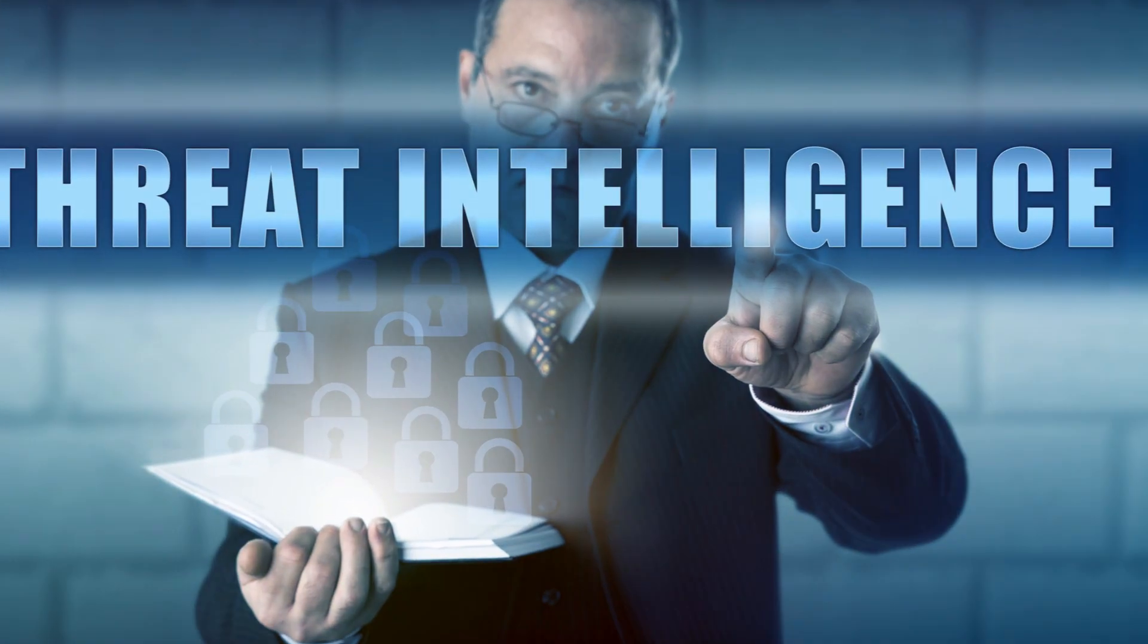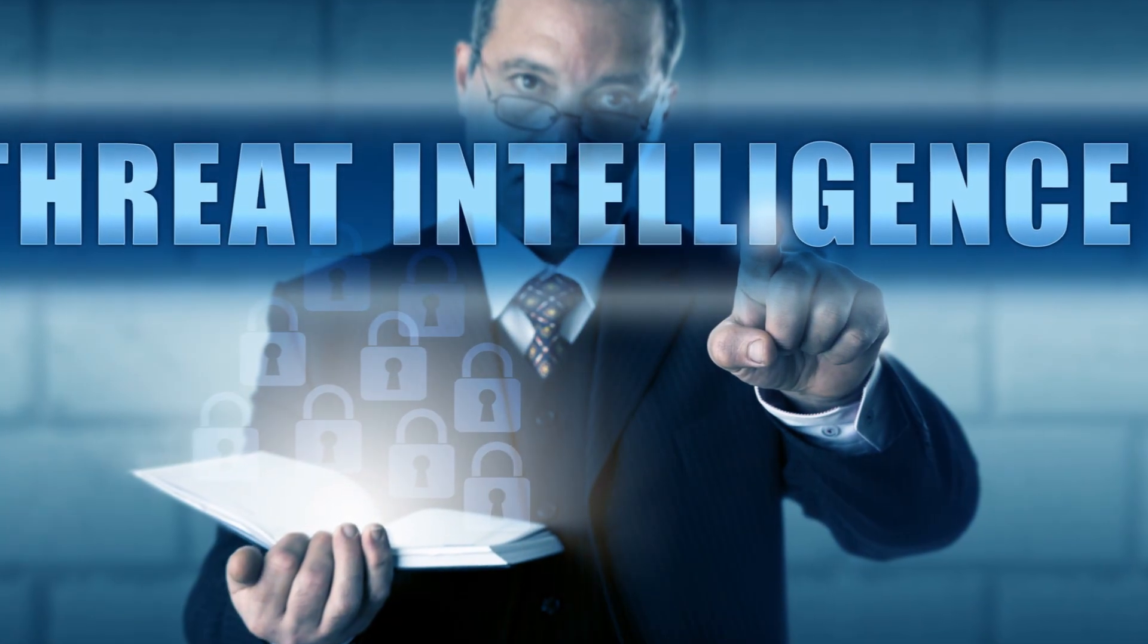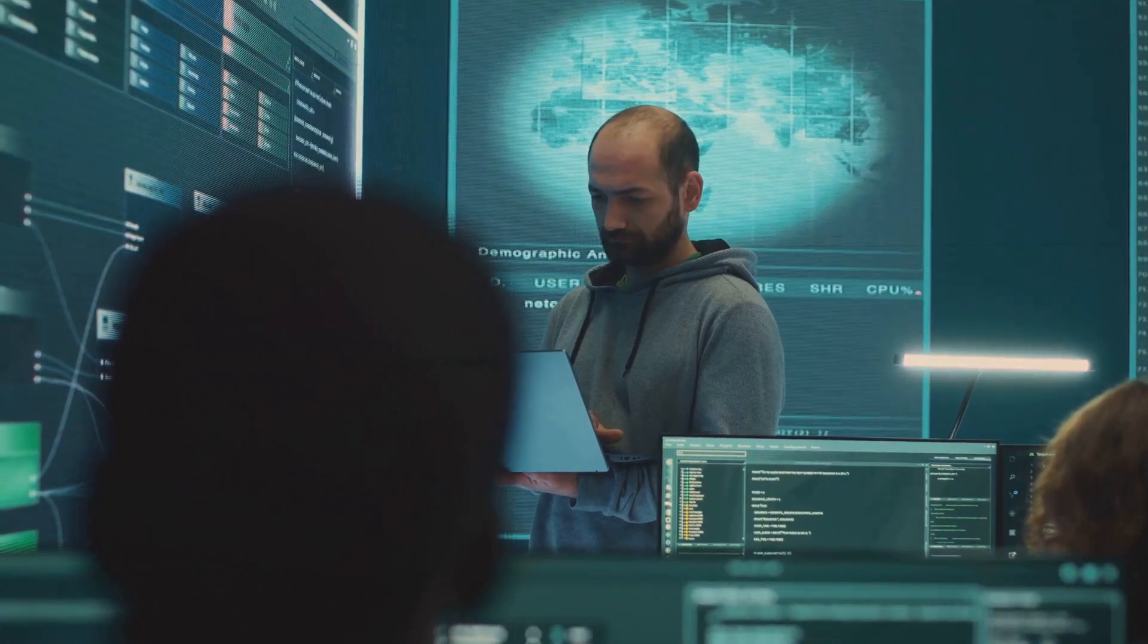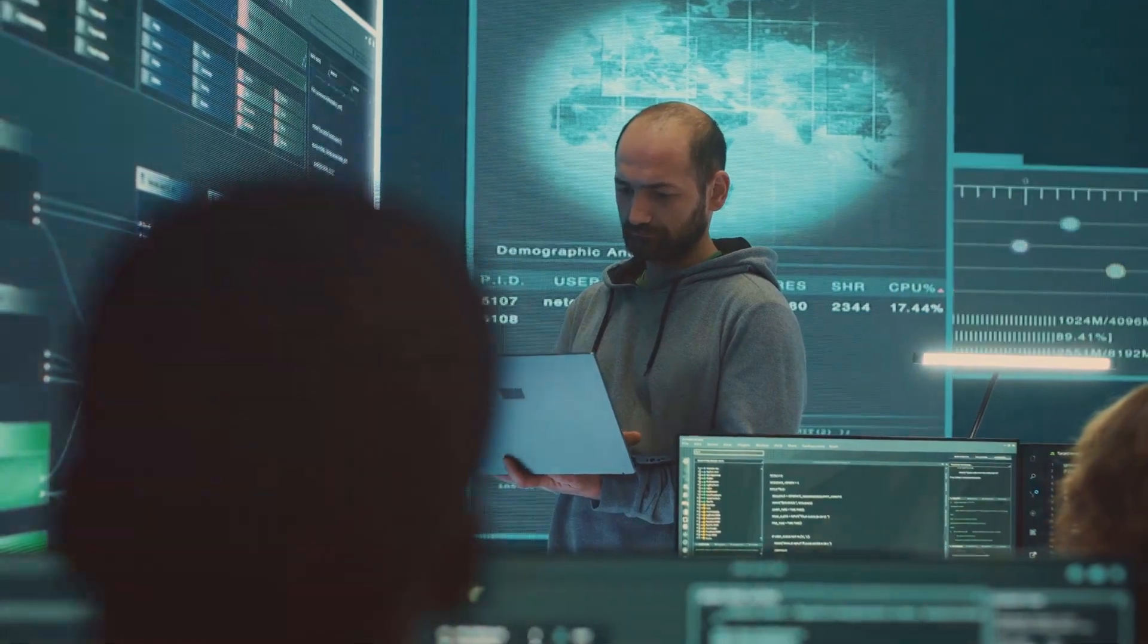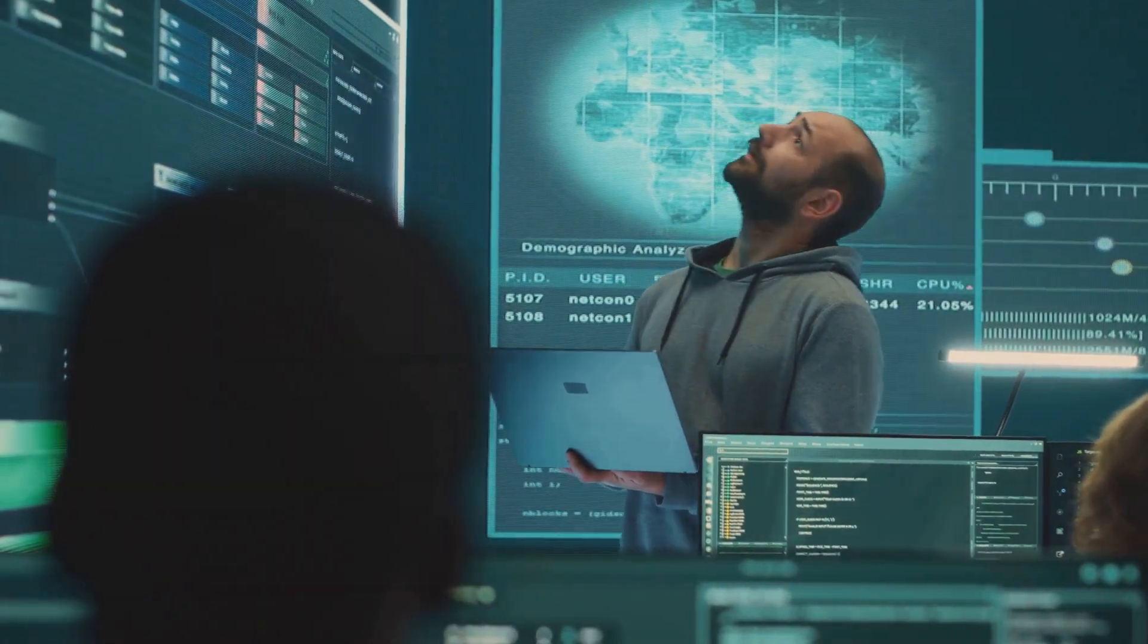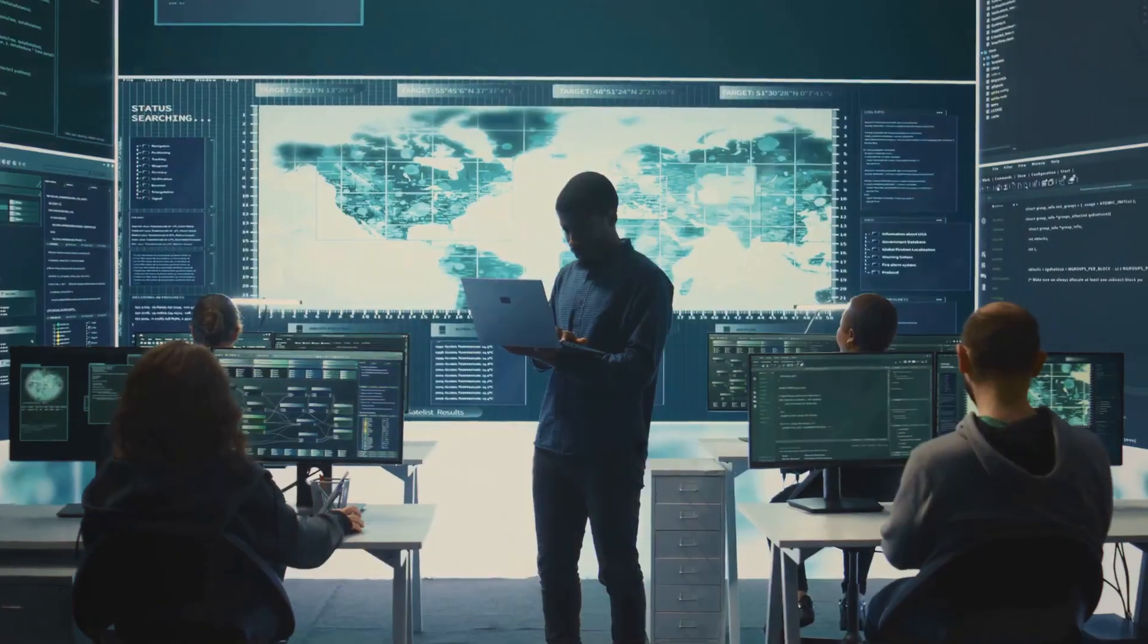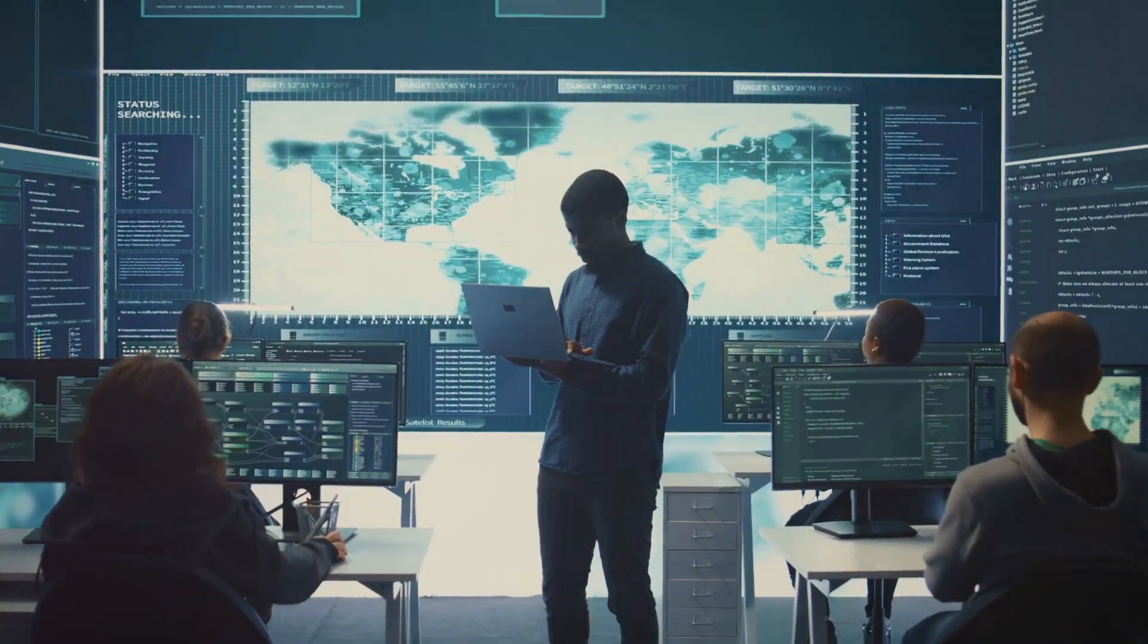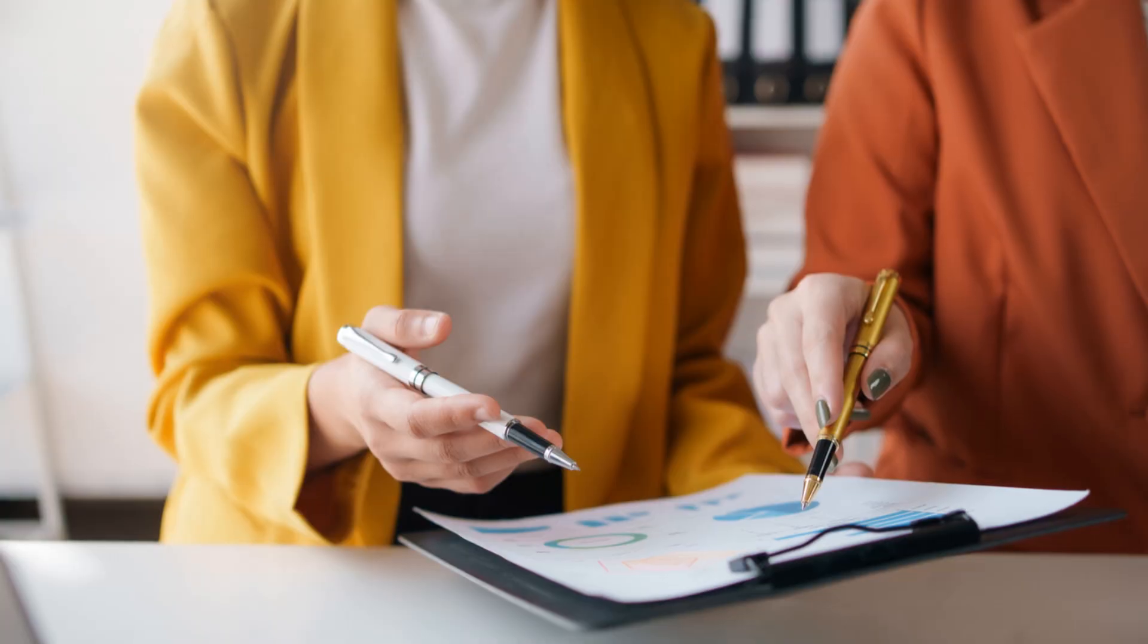Next up, the Threat Intelligence Report. It's like having a crystal ball for cyber threats. Predict and prepare for what's coming next.